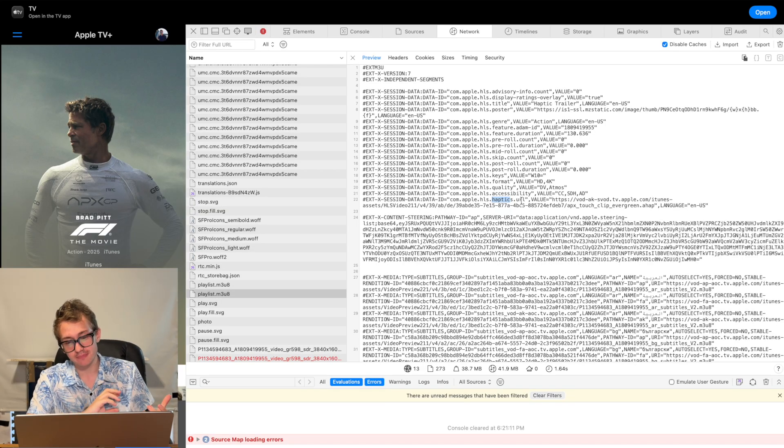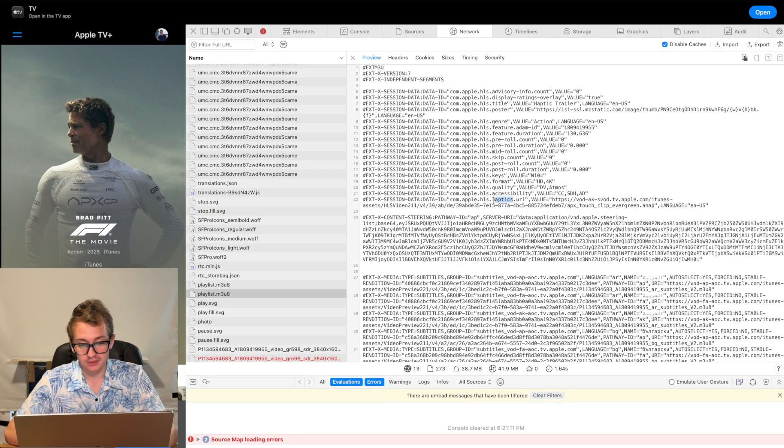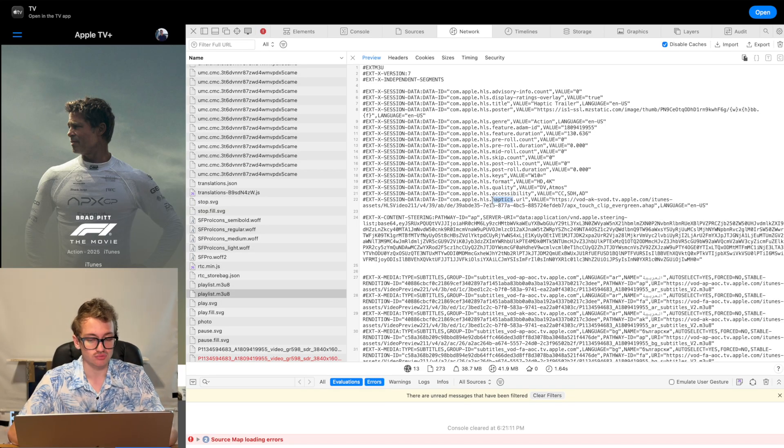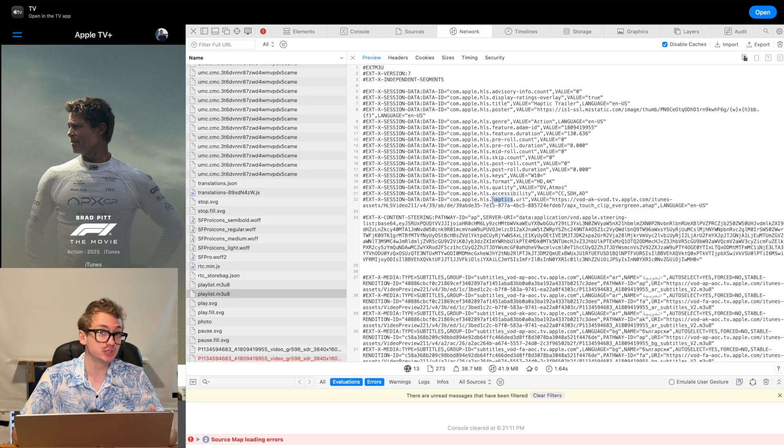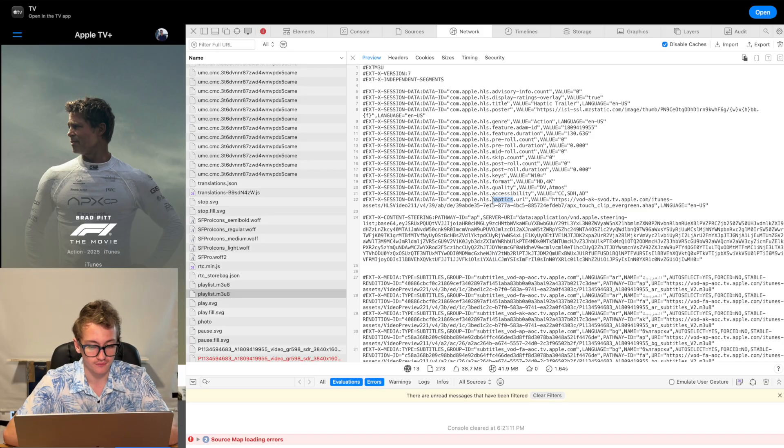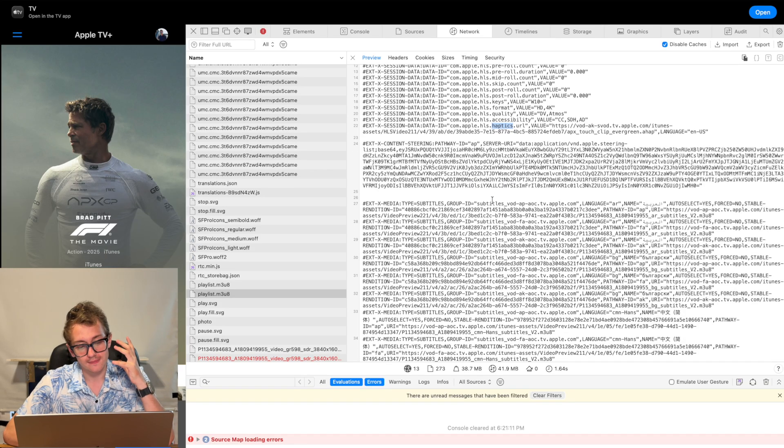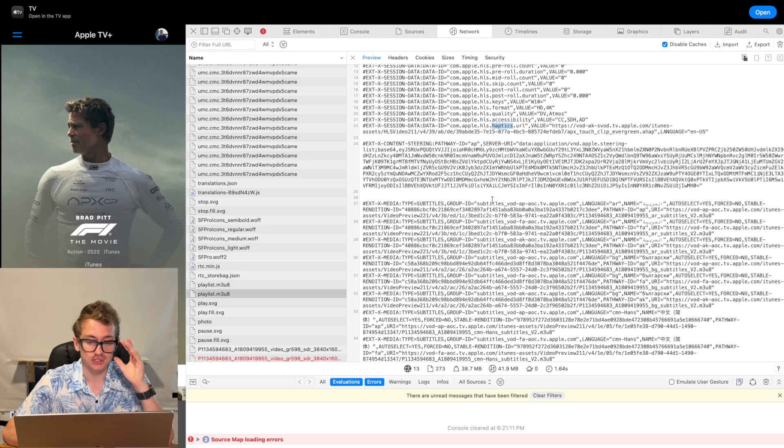It's haptic feedback we're getting. So haptics, that sounds right. And URL, we're going to need a URL because we're going to have to download a separate file. That's the kind of way HLS works.